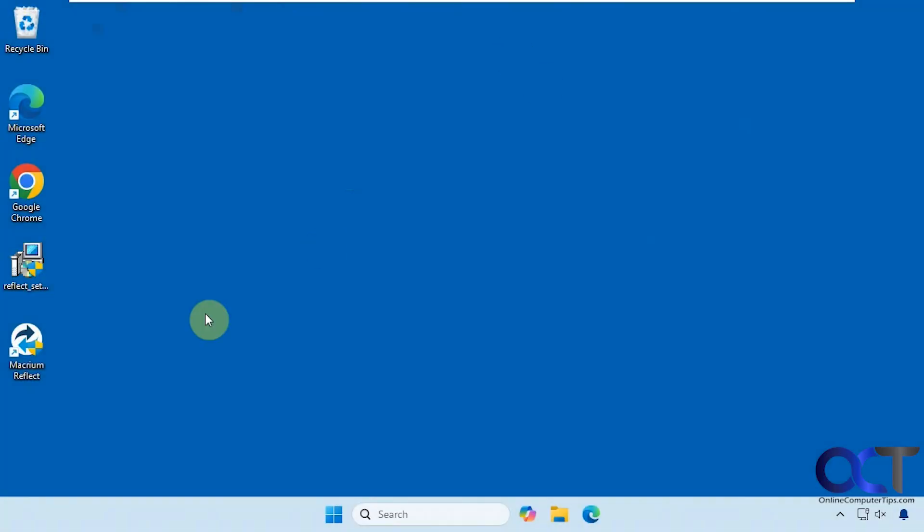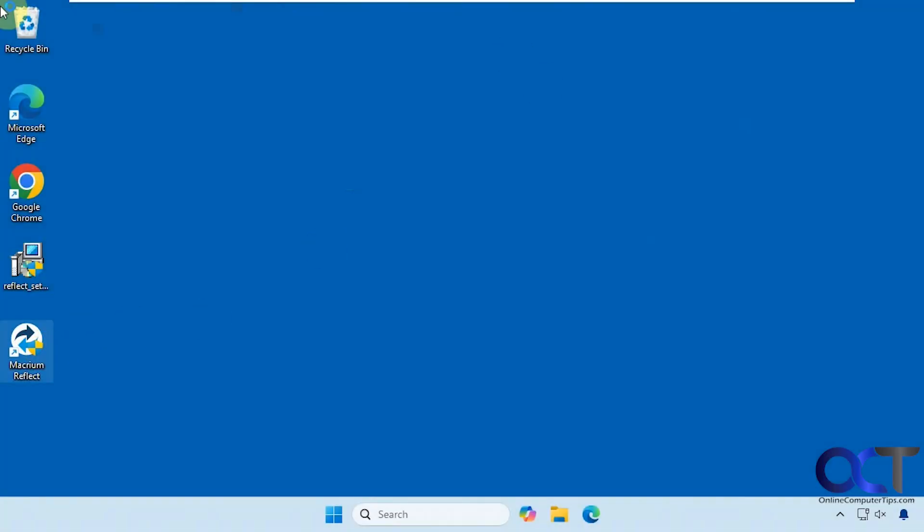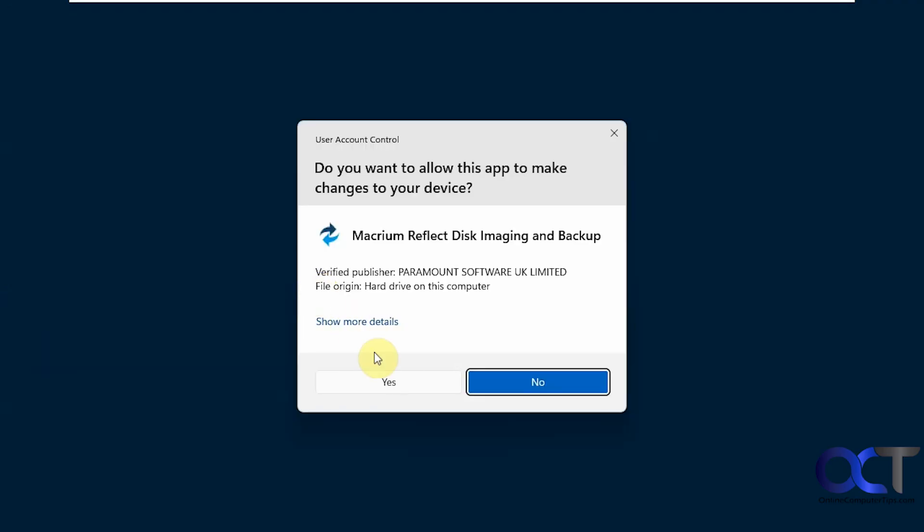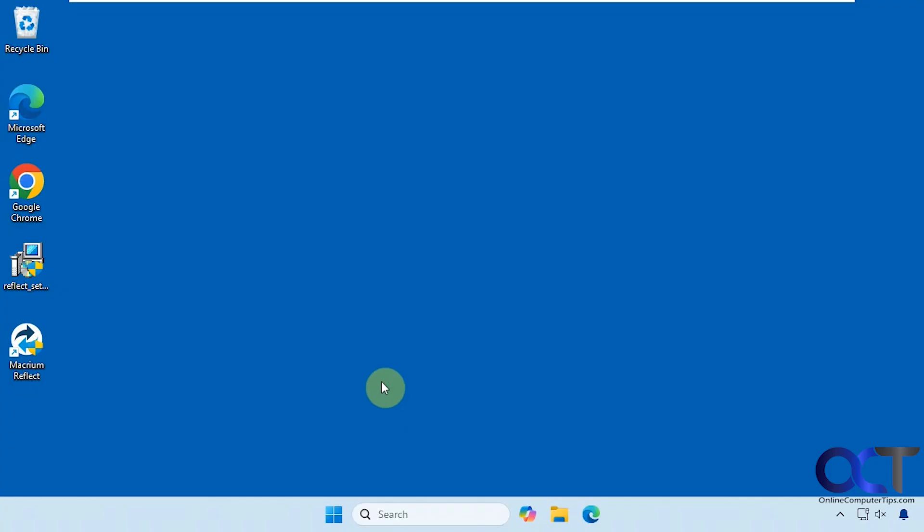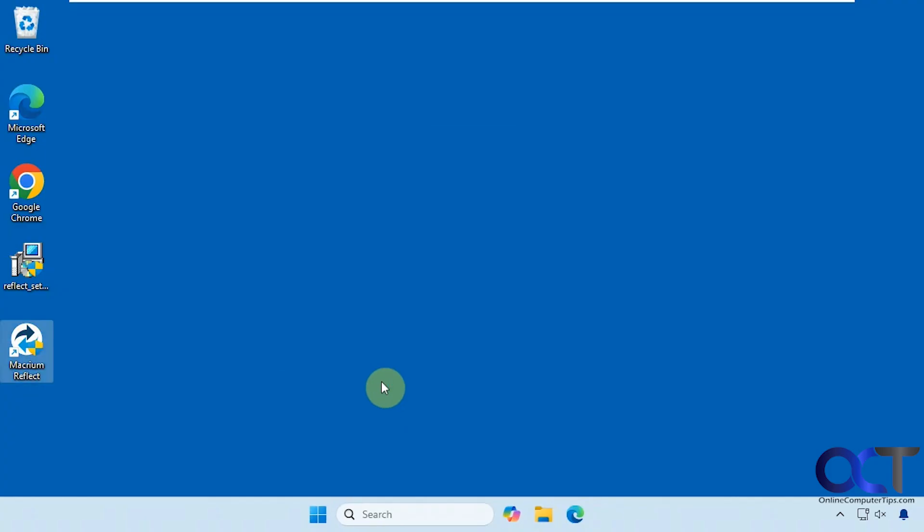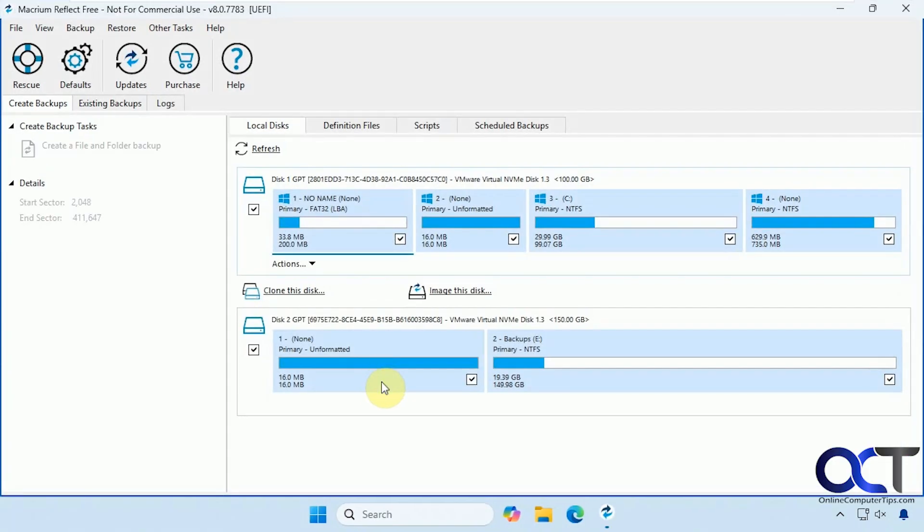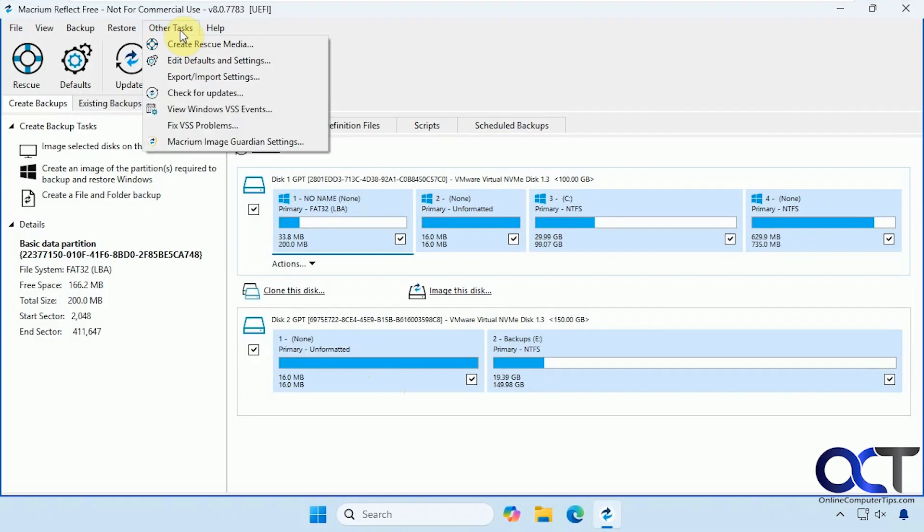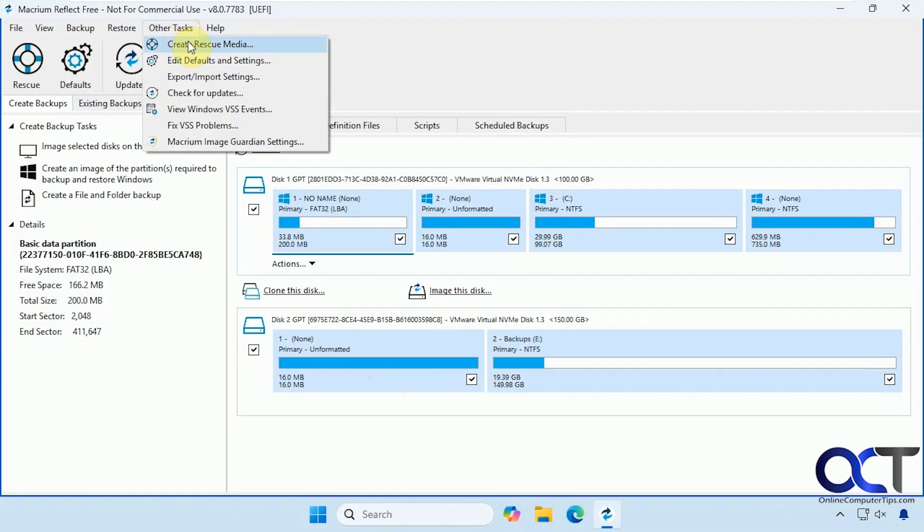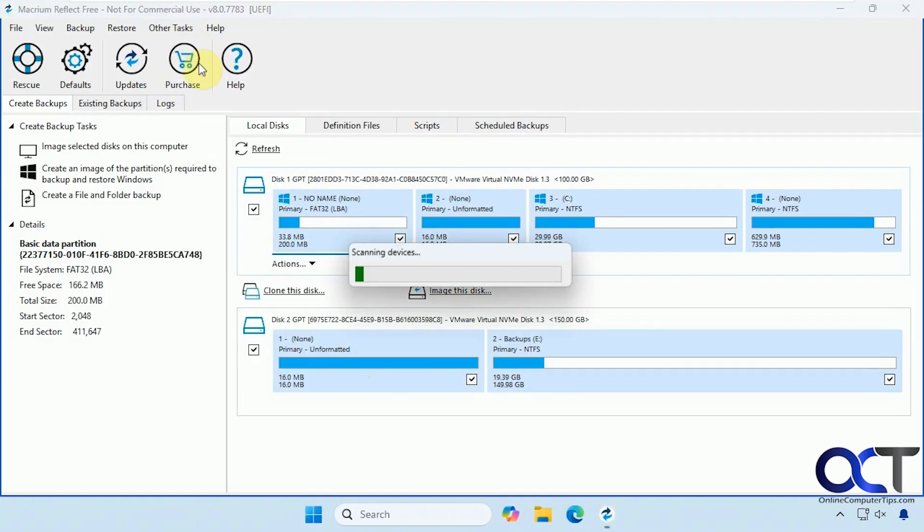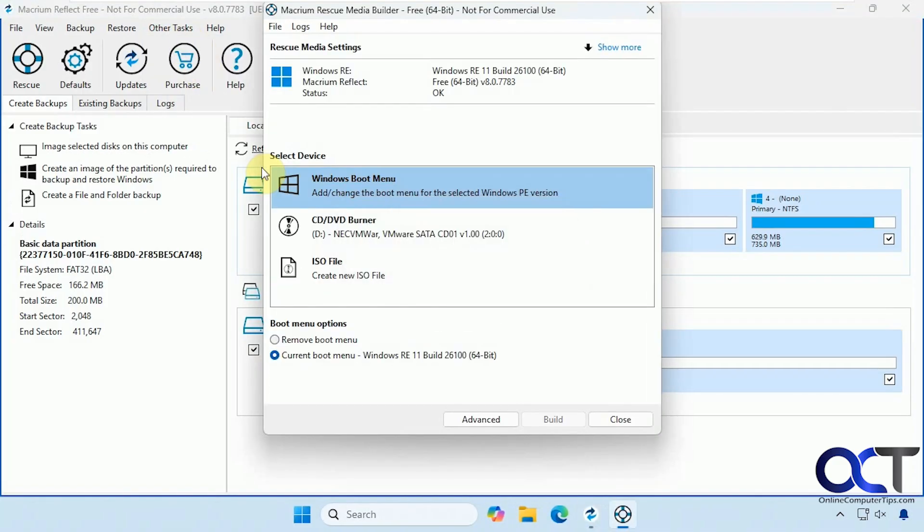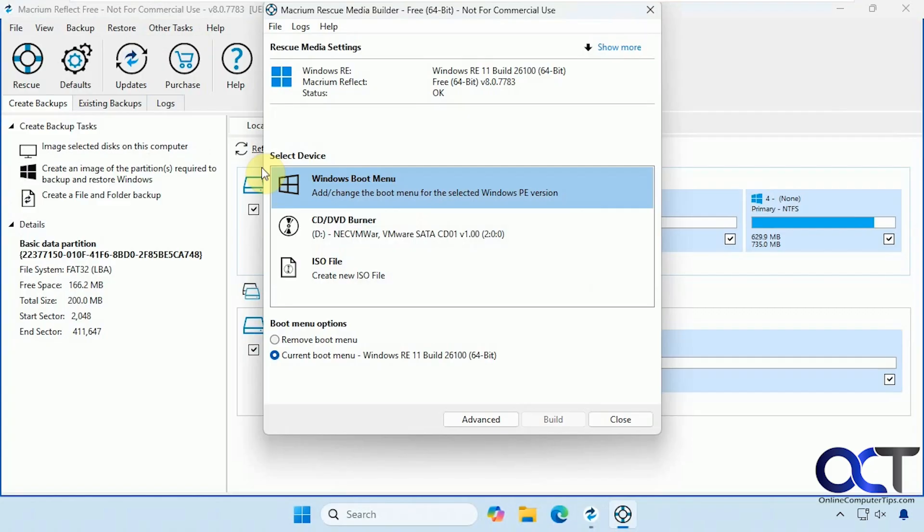Let's go back into Macrium again to the rescue media. And now if we come here, we could click on Remove Boot Menu if we don't want to have that. Just click on Remove.